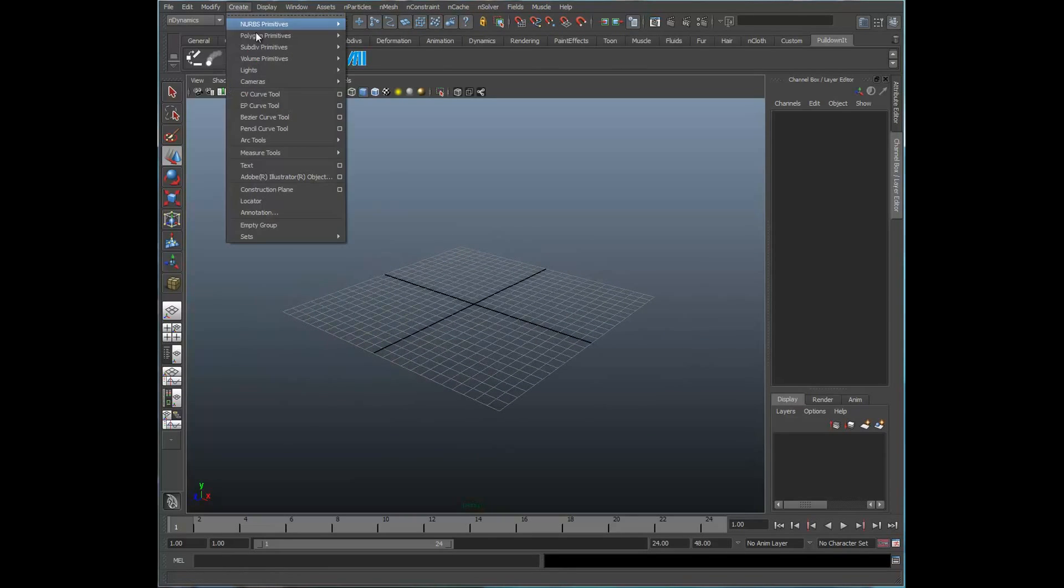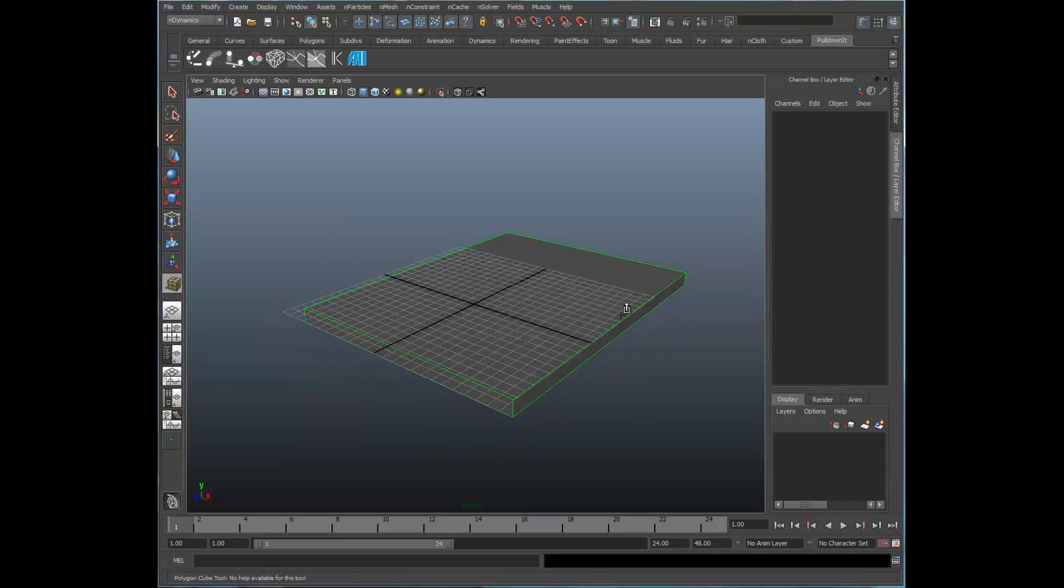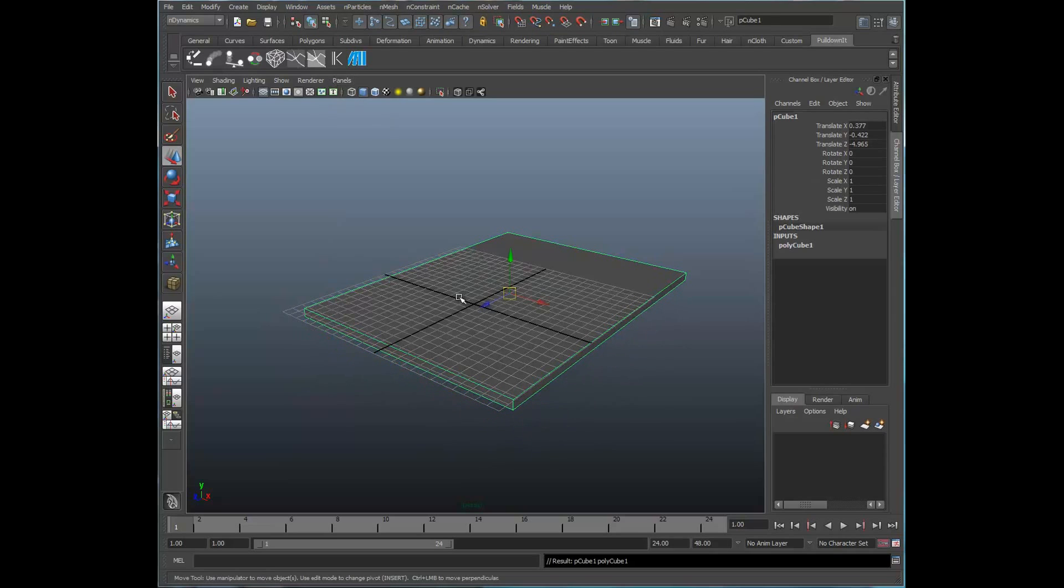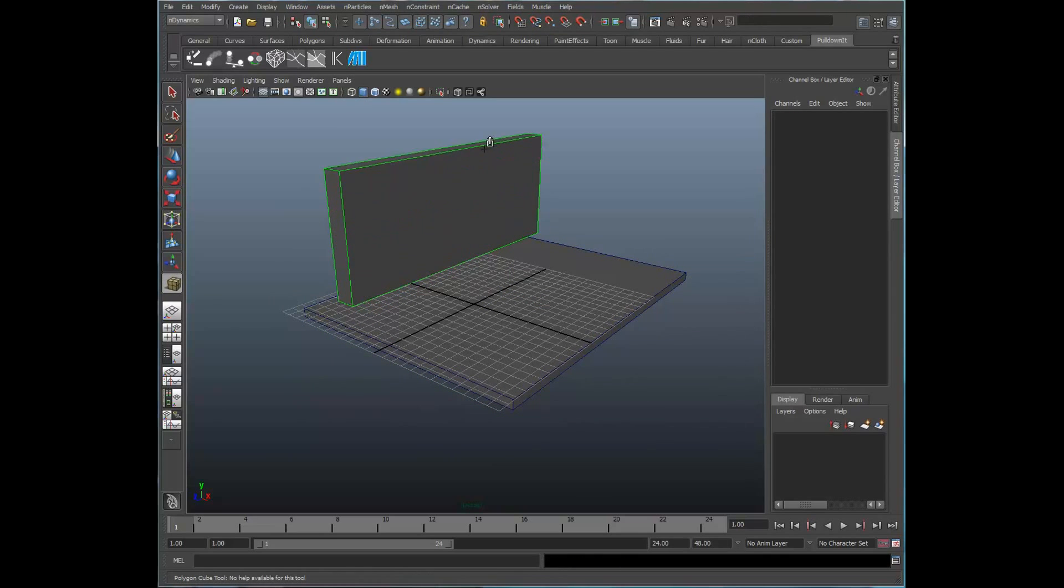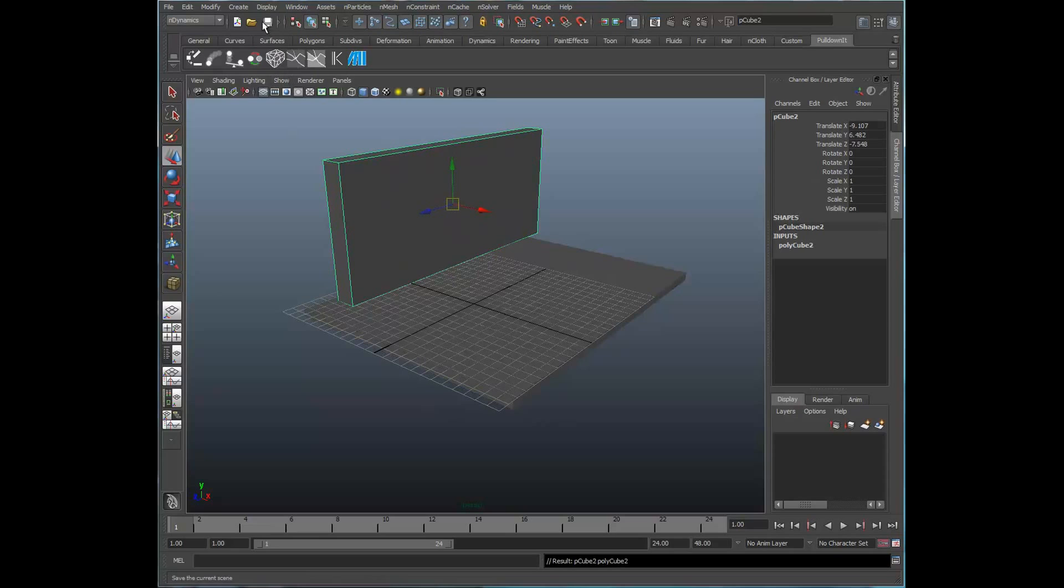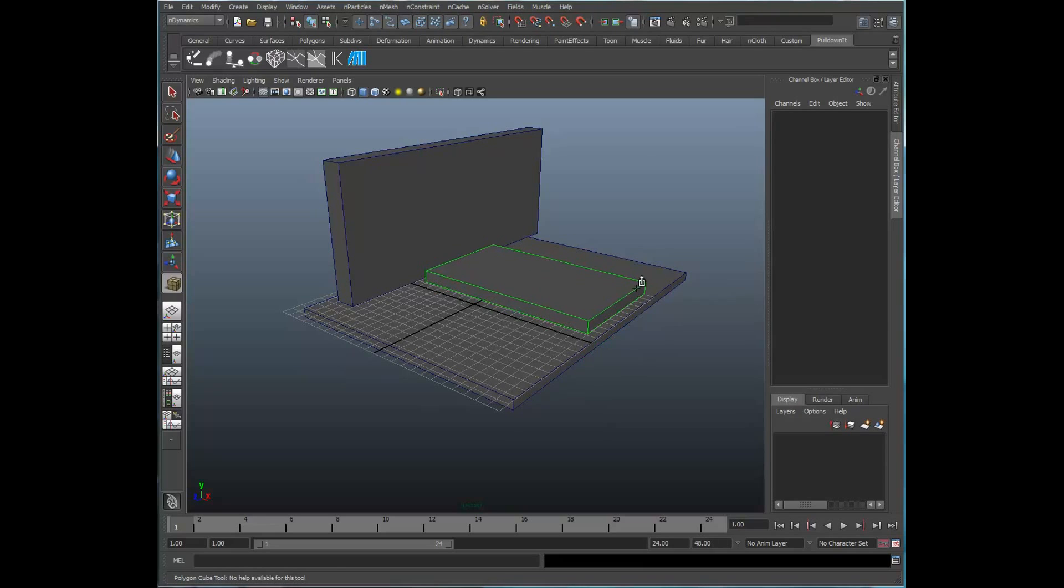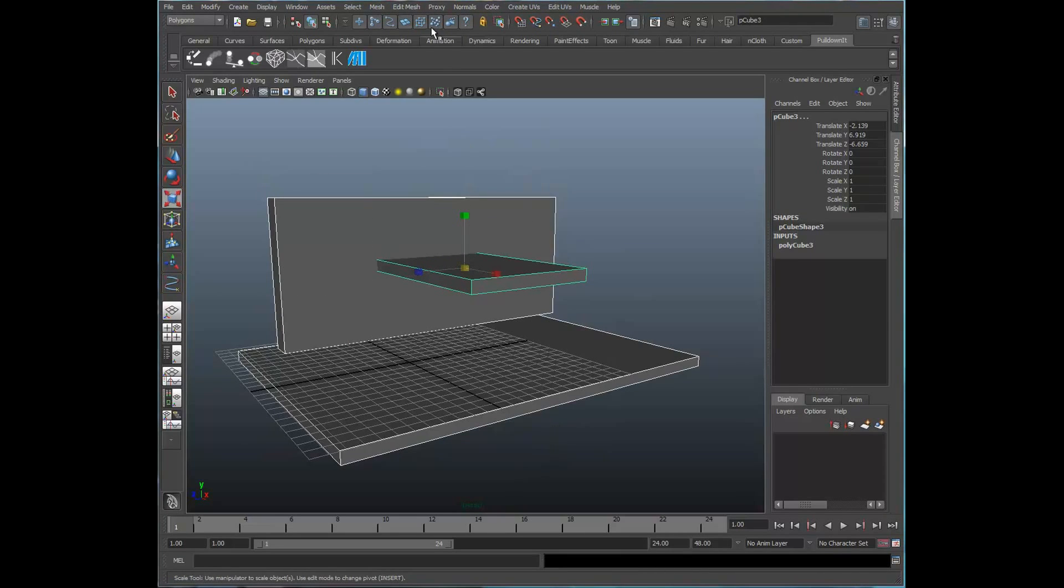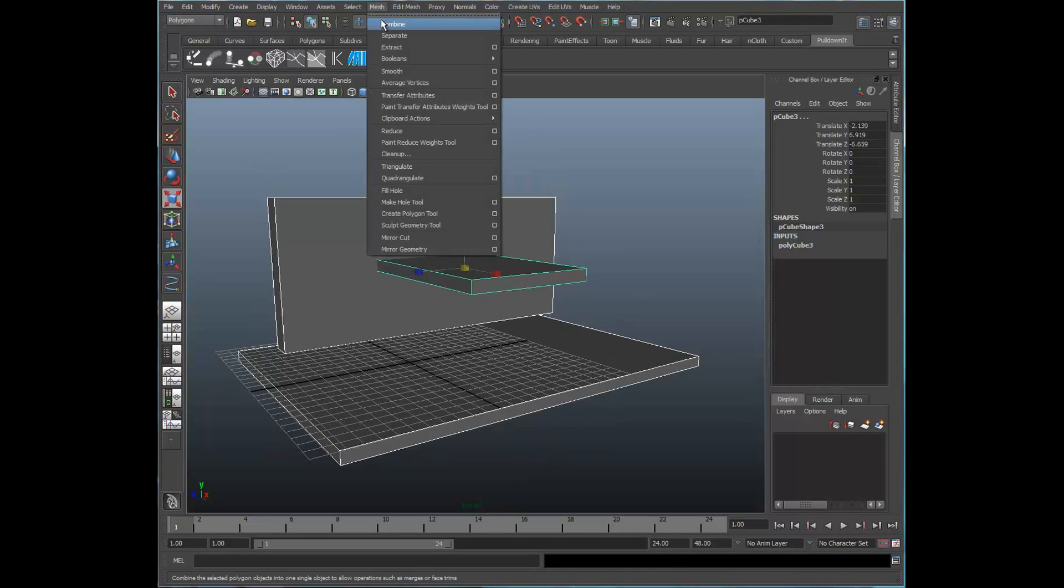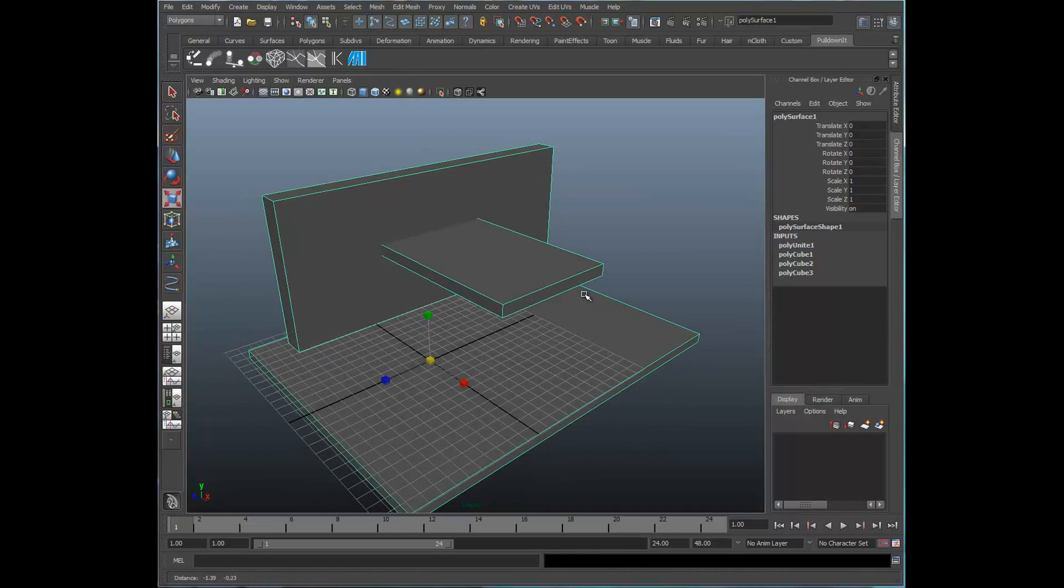I'm going to go ahead and create a couple polygon cubes. Now, the fracturing method is the same in both Maya and Max. I'm going to use Maya for this demonstration. I'm going to just flesh these out a little bit. So let's go ahead and select all these pieces. We'll go ahead and combine these.